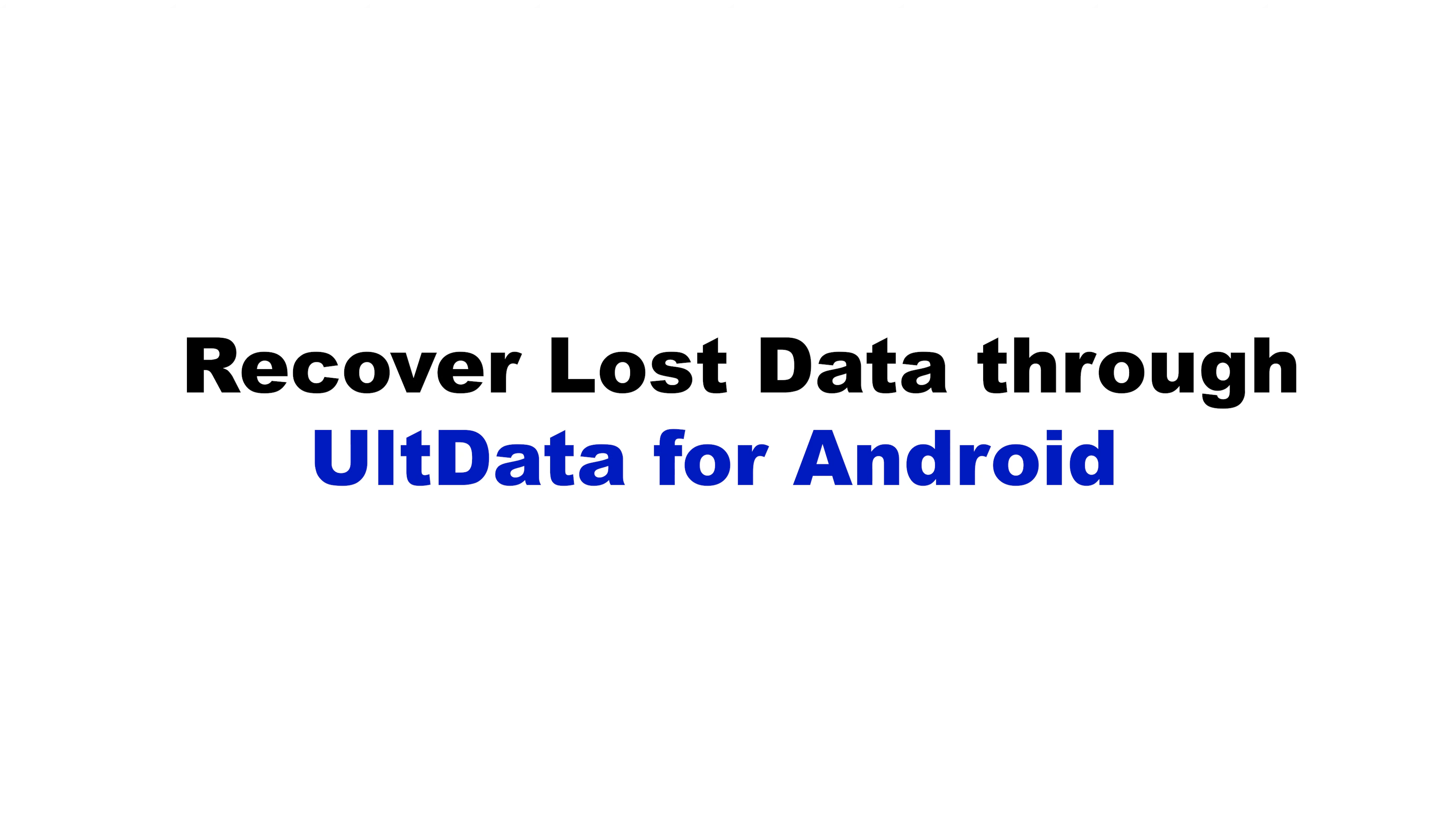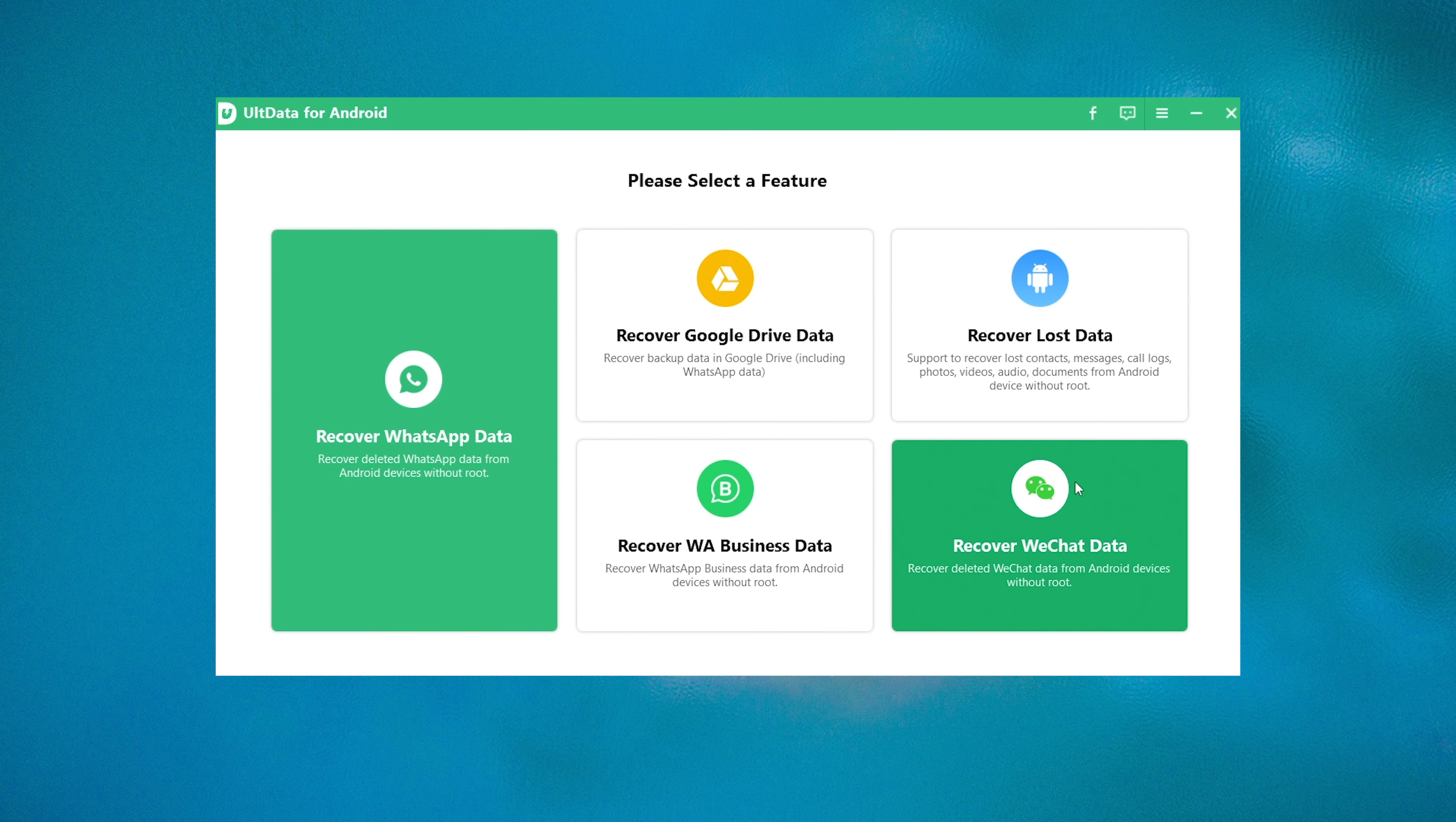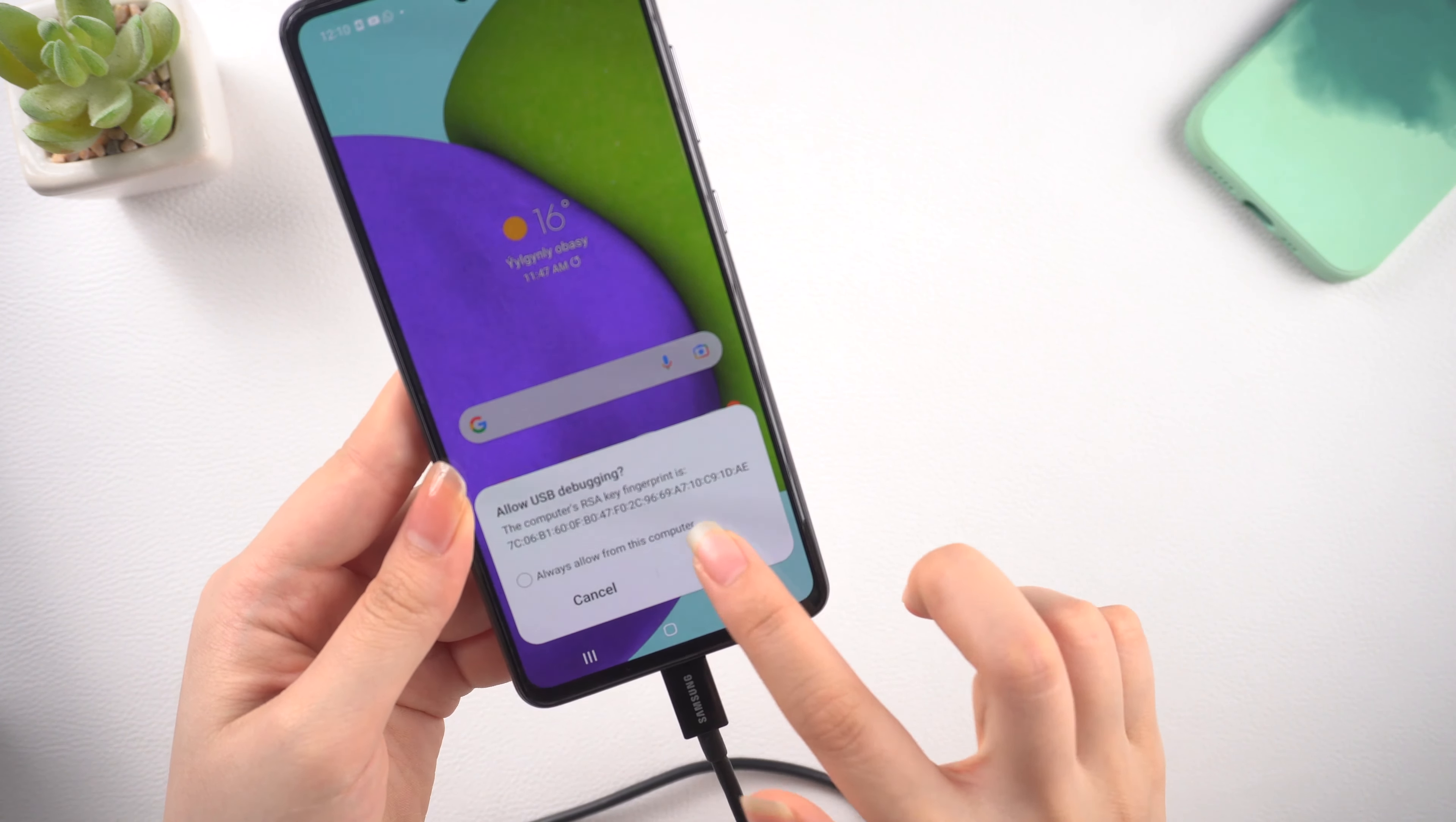Let's dive in. The tool we are going to use is UltData for Android. I'll leave the link in the description below. Download, install, and launch UltData for Android, and plug your Android phone into the computer. Make sure to allow USB debugging.